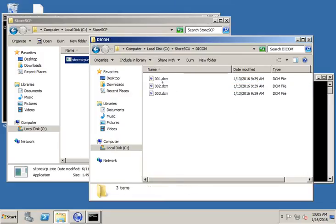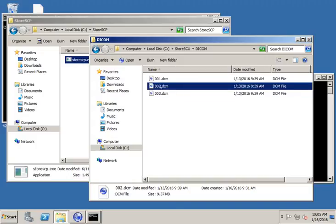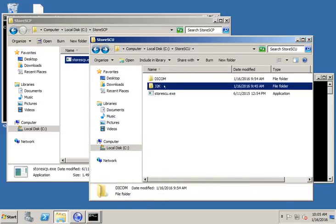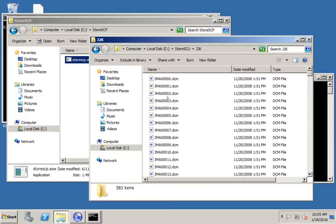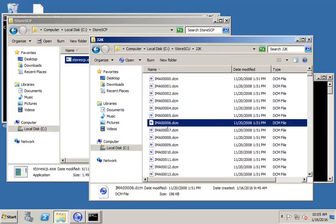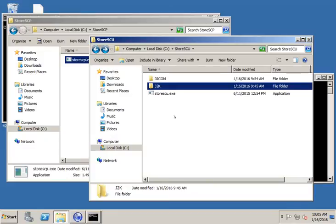I have two types that I downloaded just to give you an example. One is I have a couple of CR images that are implicit little endian, meaning they're not compressed. And then I have a few JPEG 2000 images that are compressed. So these are CT images which are compressed and there's a whole bunch in here.